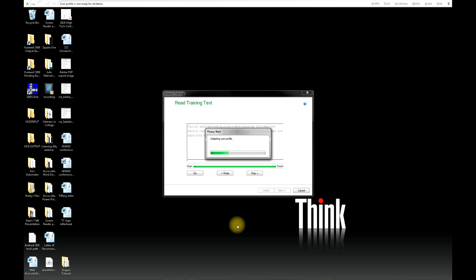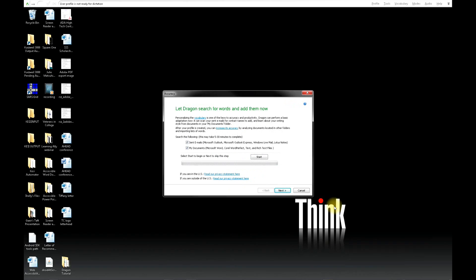Next, Dragon will adapt your user profile and this process may take a few moments. Once Dragon has adapted your user profile, you'll see a window saying Accuracy. Uncheck these two boxes and then click Next.